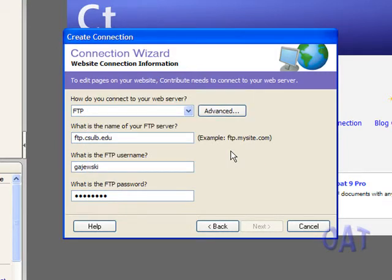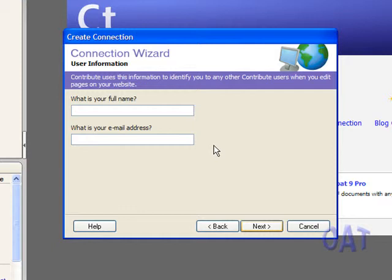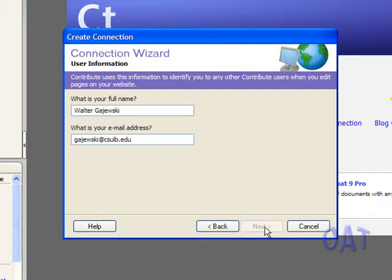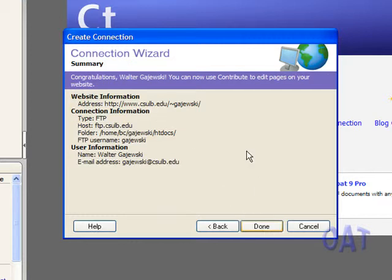I'll fill in my name and an email address. It doesn't have to be your campus email address, but I'm using mine here. Now I'll click on Next. If all this looks correct, I can click on Done.